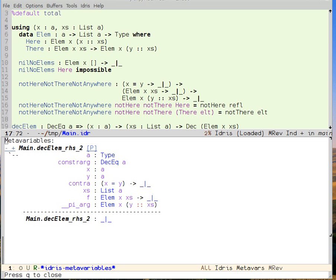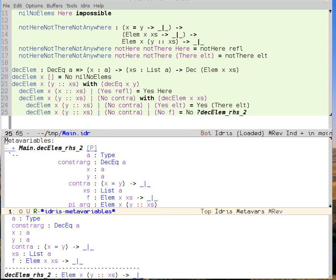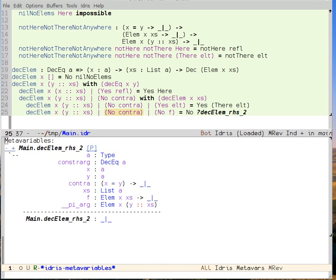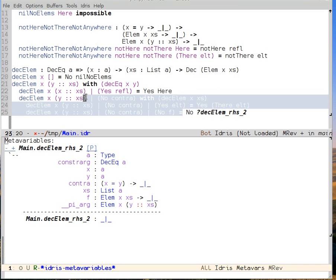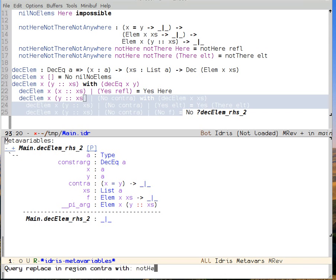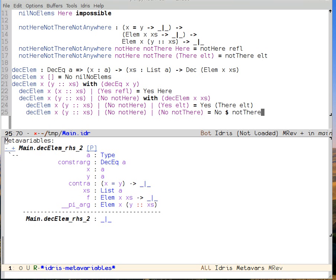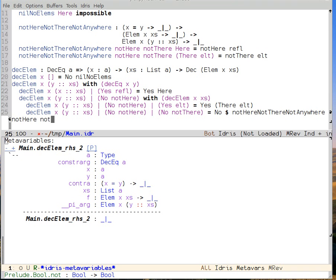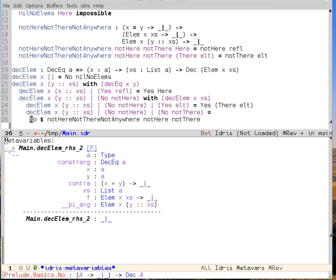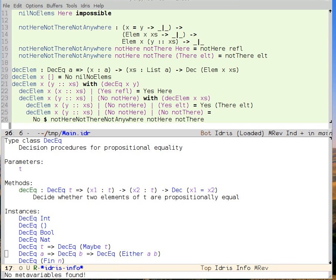Now let's use notHereNotThereNotAnywhere inside the body of no. Before that, let's pick better names for our pattern variables: the one called contra is a proof that x is not equal to y, so we rename it notHere, and the other one we rename notThere. Now no can be applied to notHereNotThereNotAnywhere of notHere and notThere. We load our buffer, see that it's been defined, and the meta variable window went away.